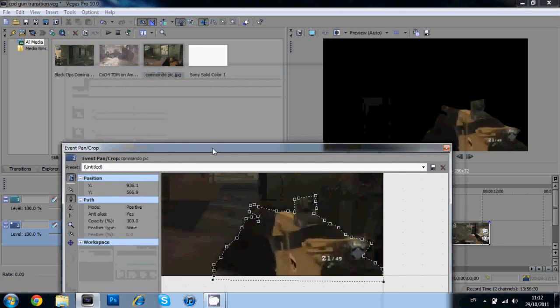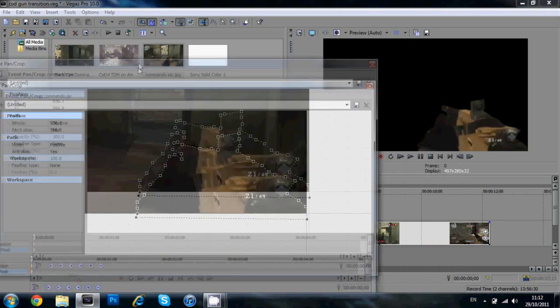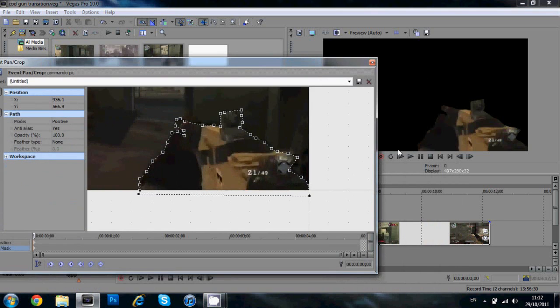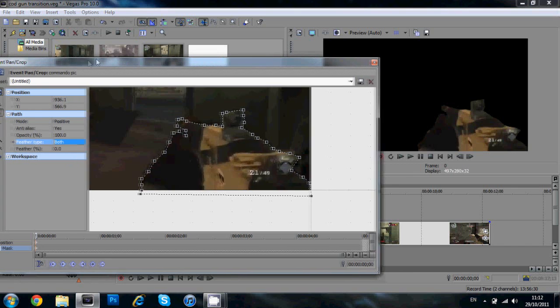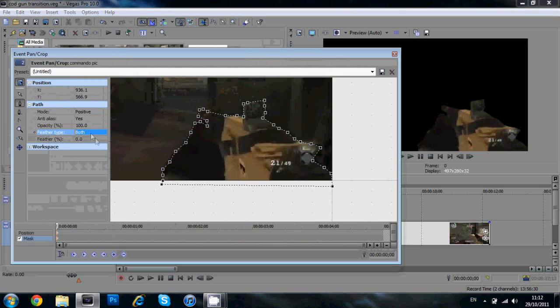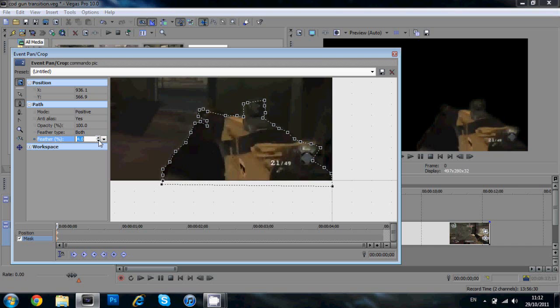Alright guys. So here I am. I've just put on the mask very quickly. Obviously it looks a bit choppy here. You could spend more time on yours. I'm going to add a feather type and I'm going to say both. And I'm going to put in maybe three, four. If you go above that, I think it gets too much. It's maybe four.